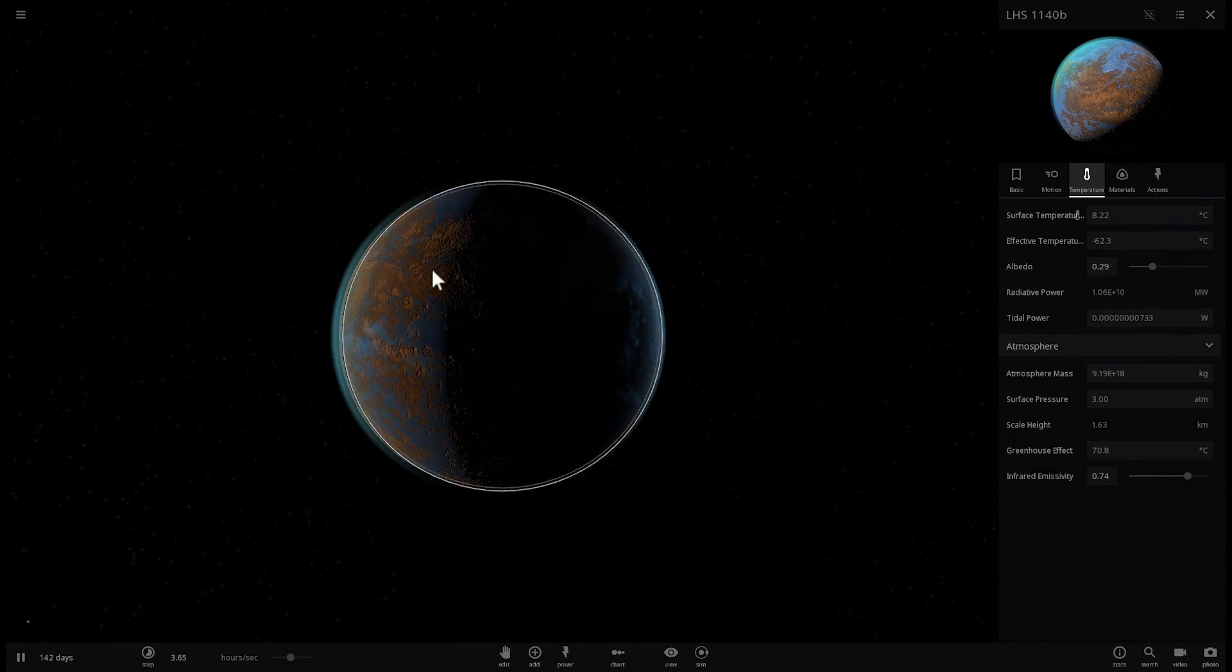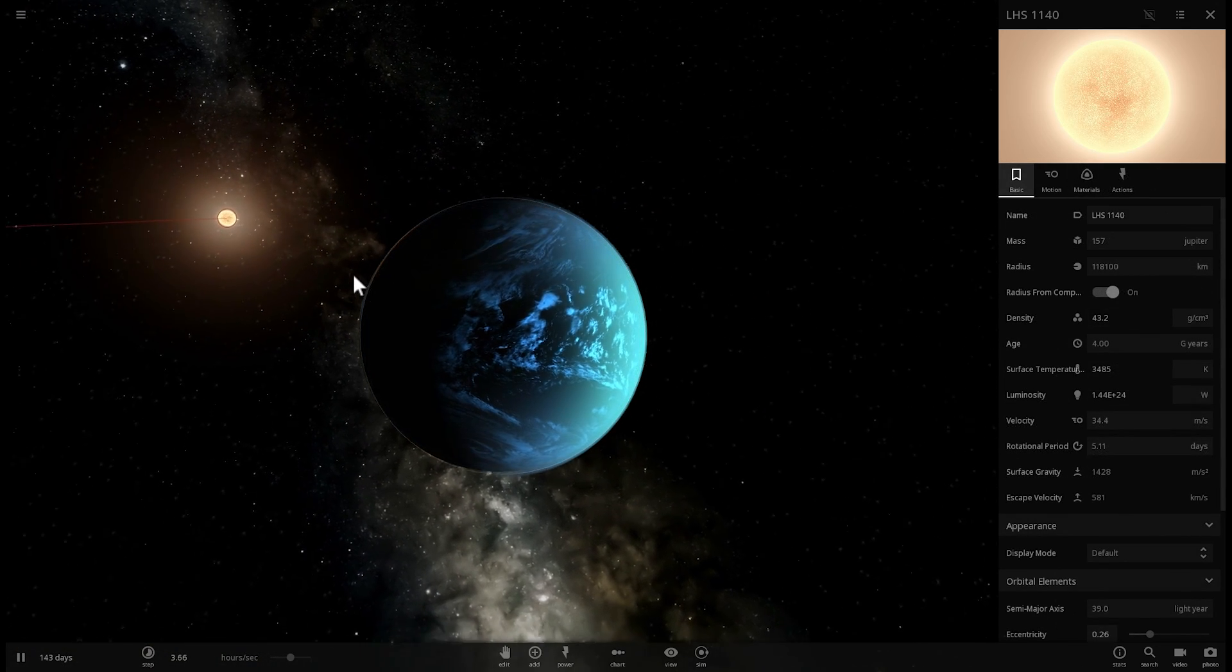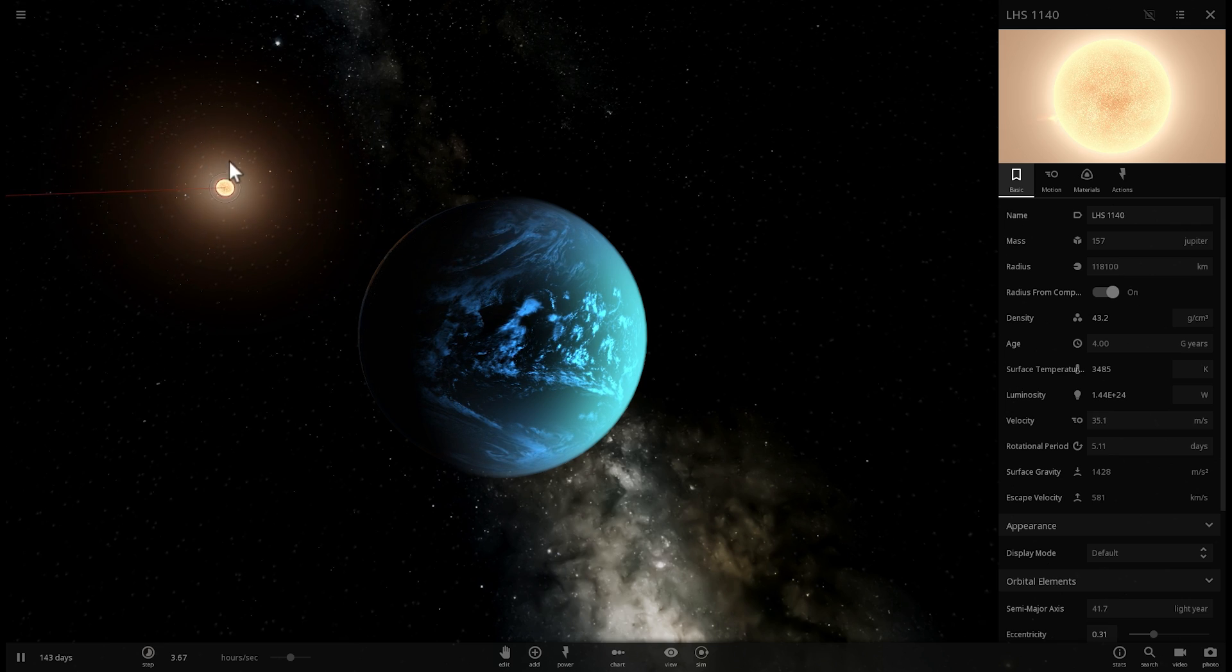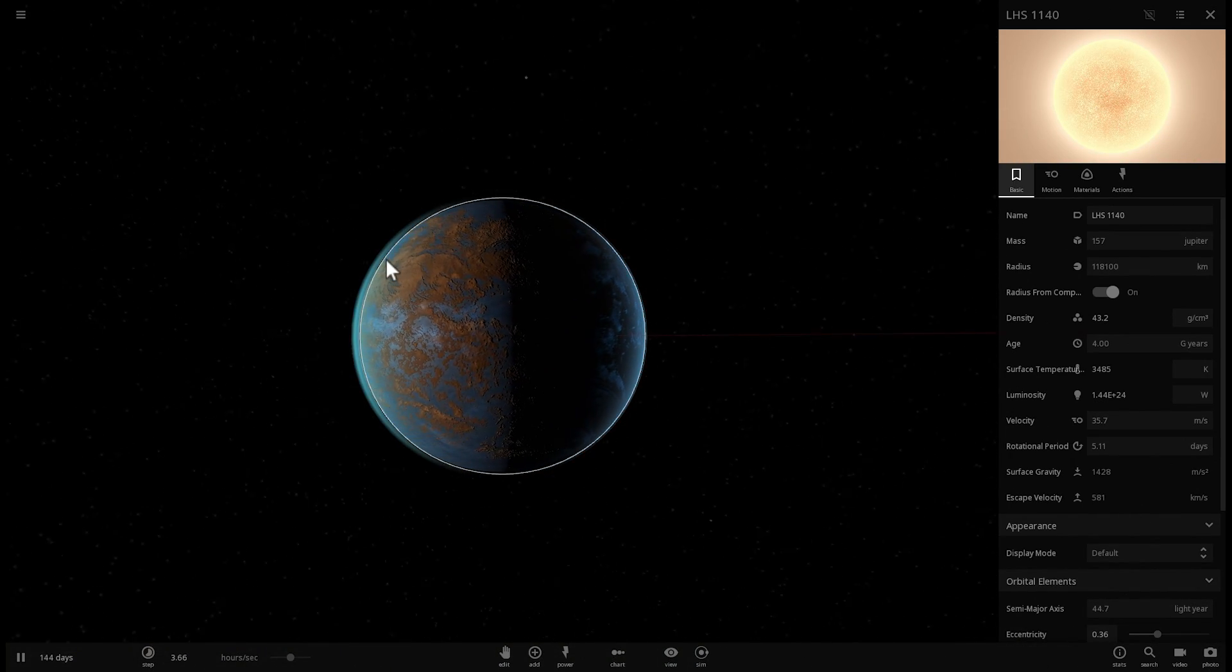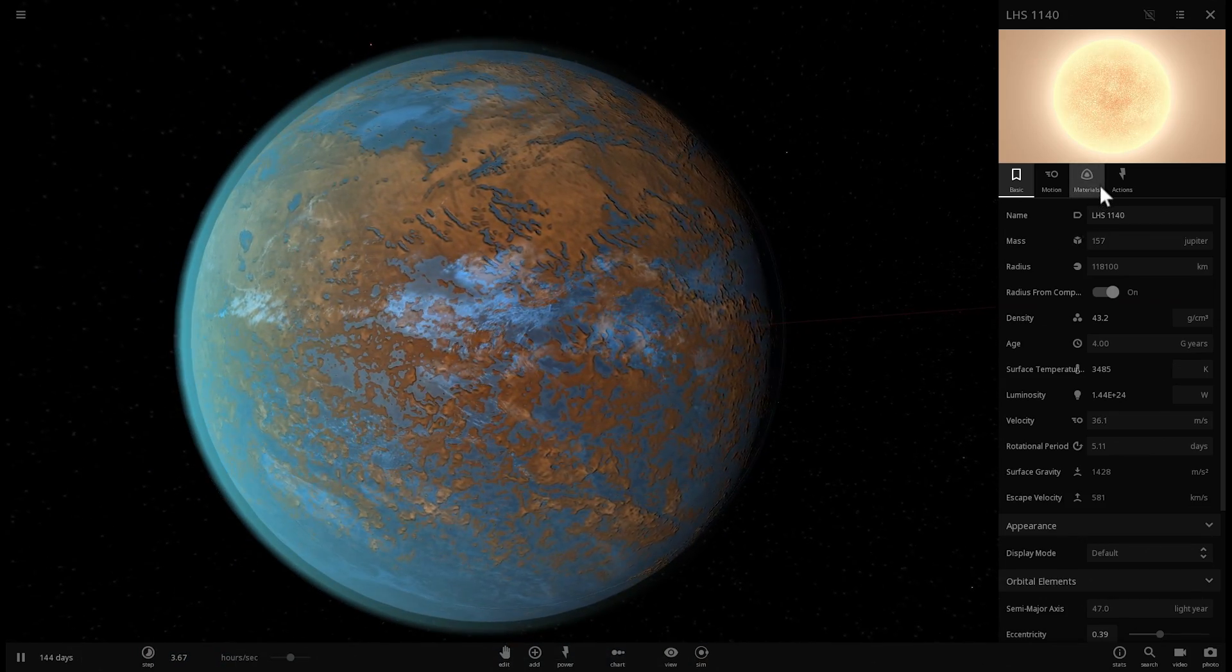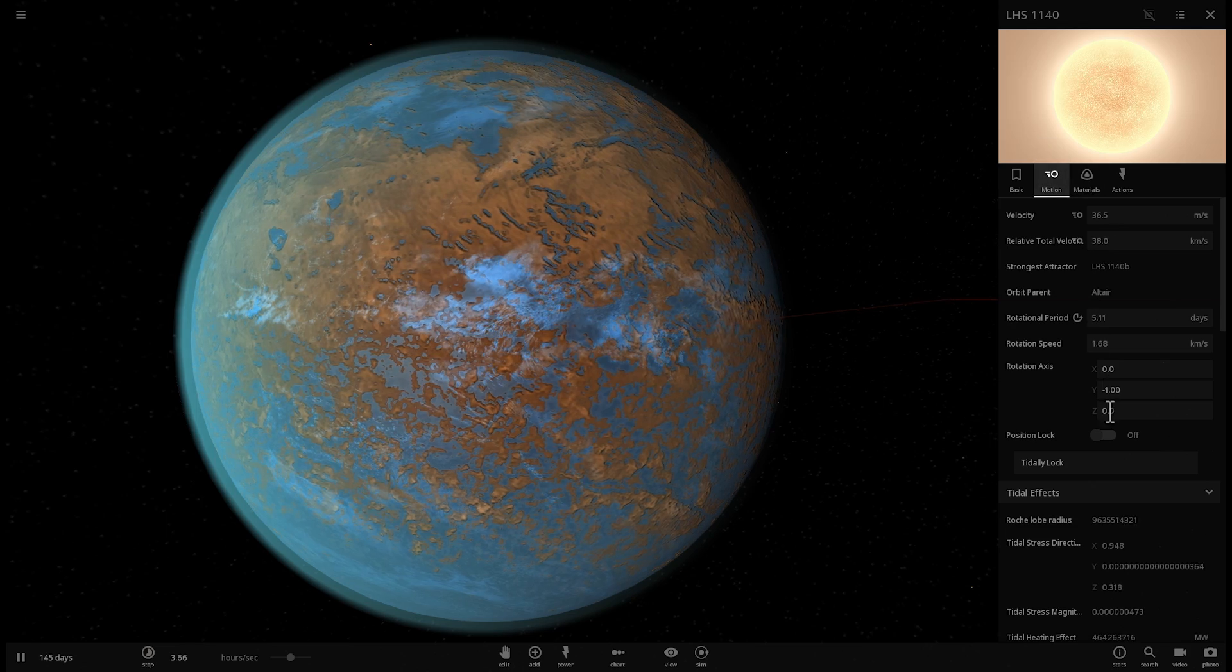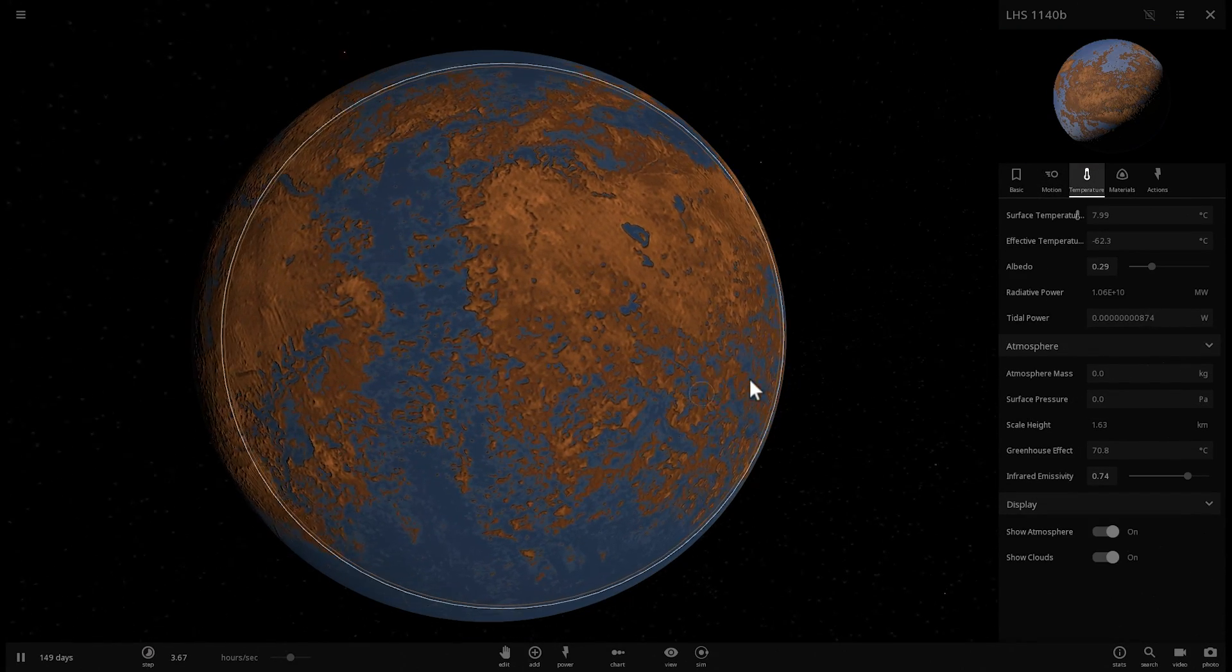But despite this star being so inactive and despite the fact that we didn't detect any flares there's still a chance that maybe a long time ago it was active like you just saw a flare happening right now maybe it did have those flares and maybe it did actually strip this planet of atmosphere completely.